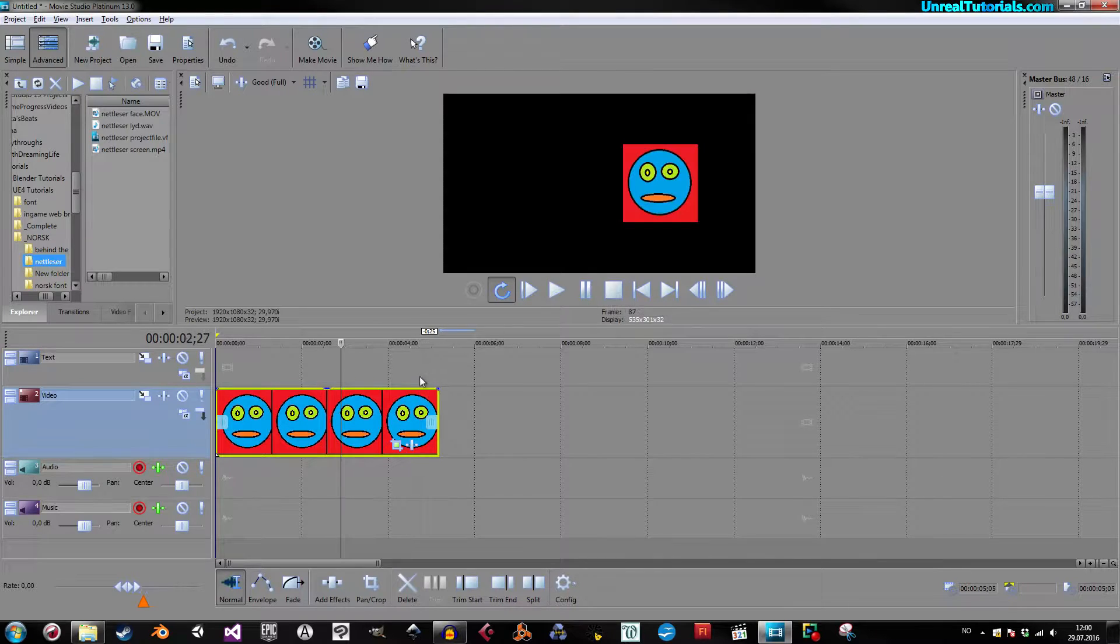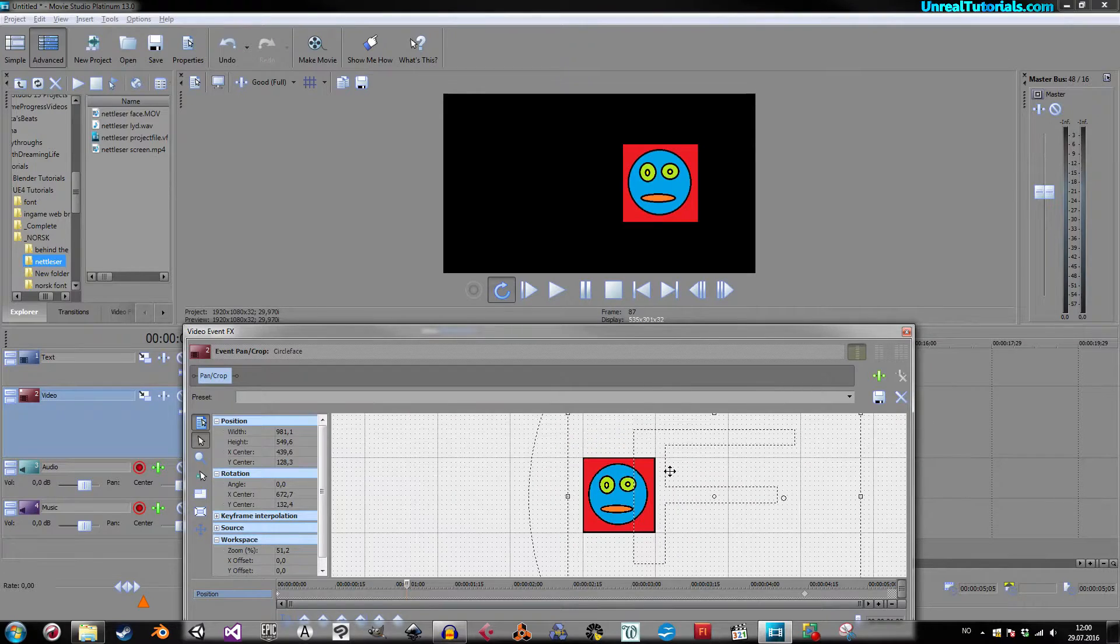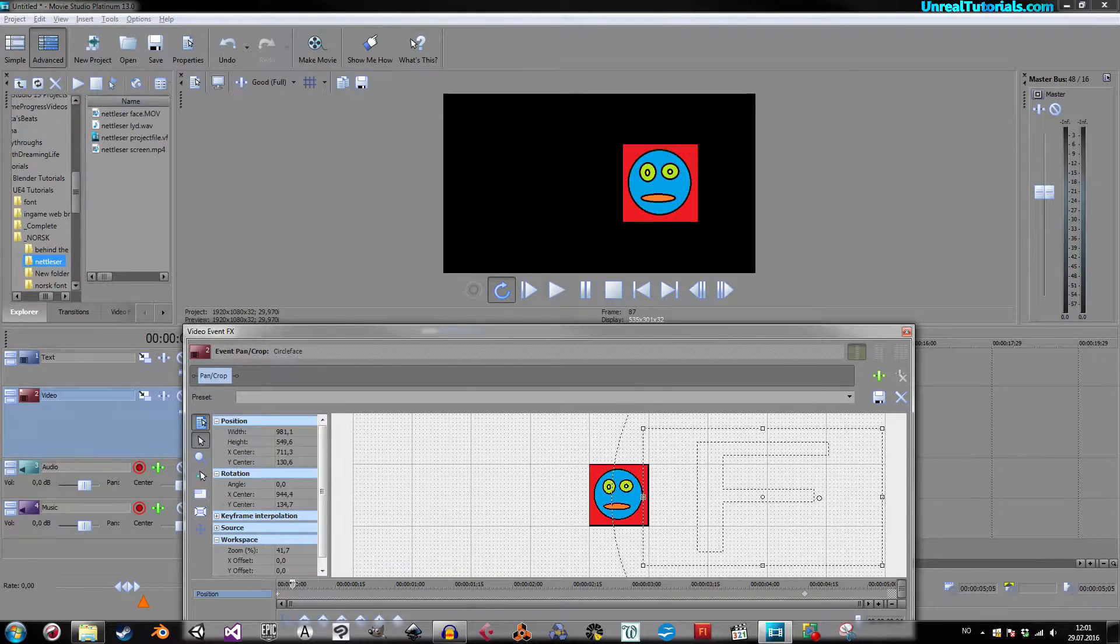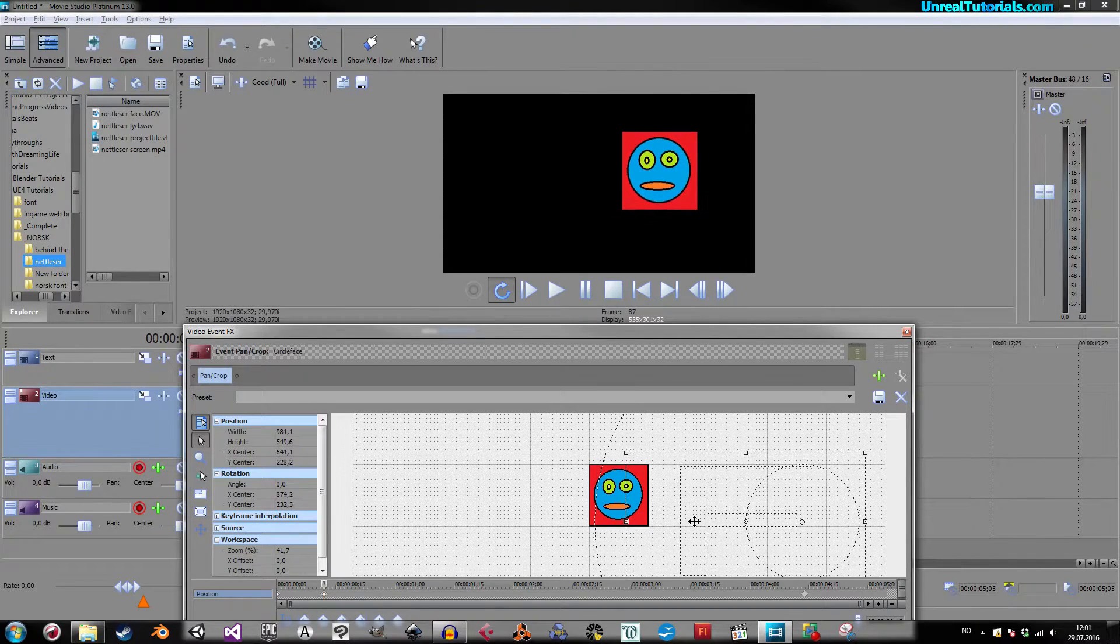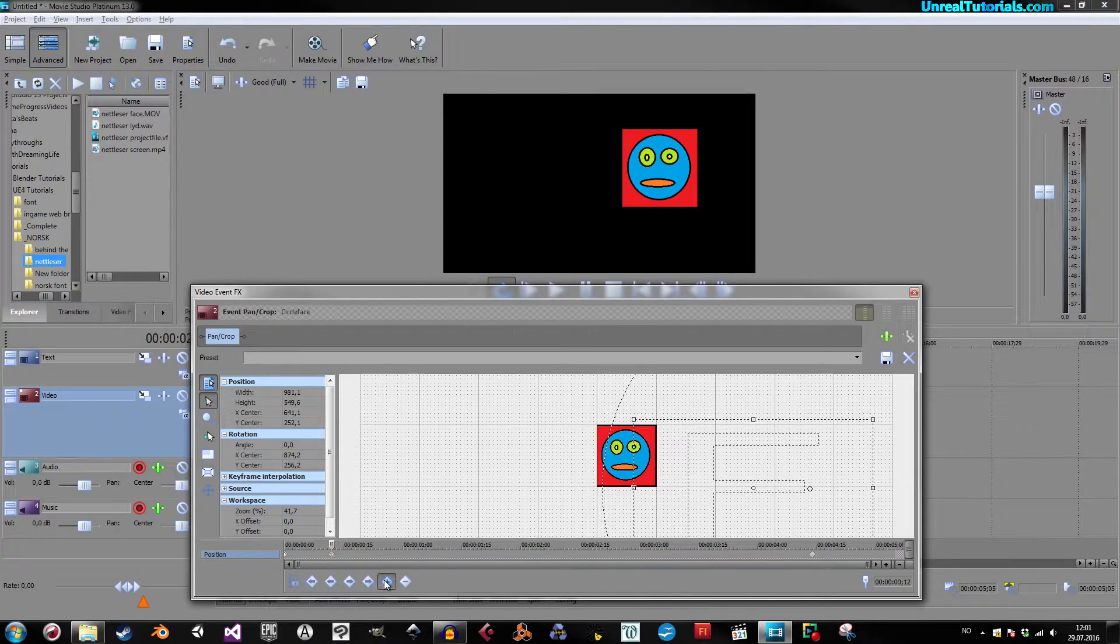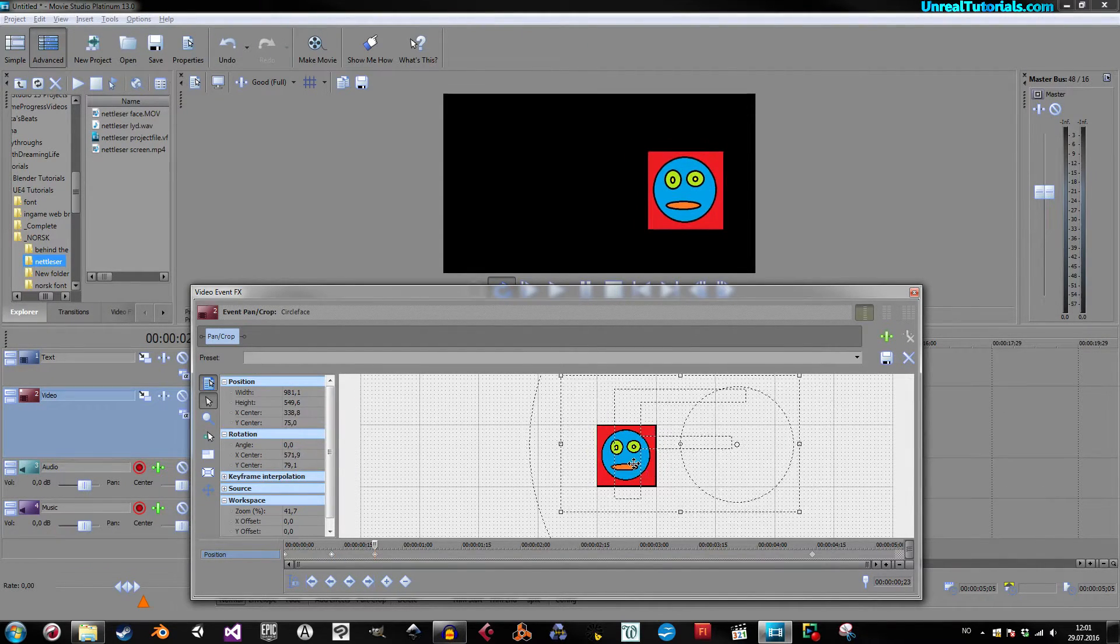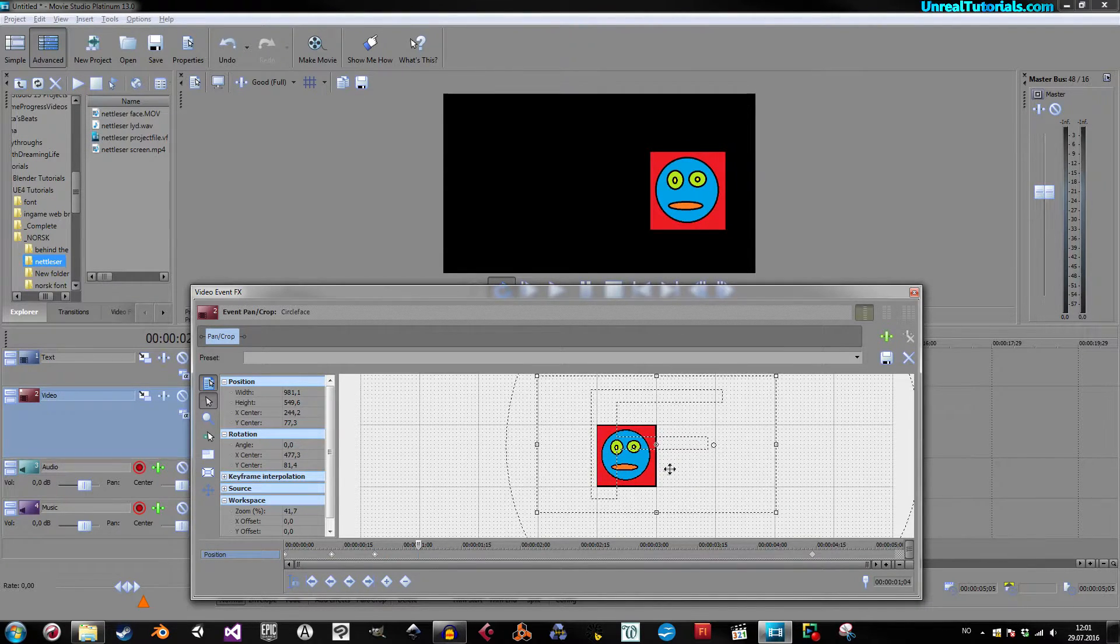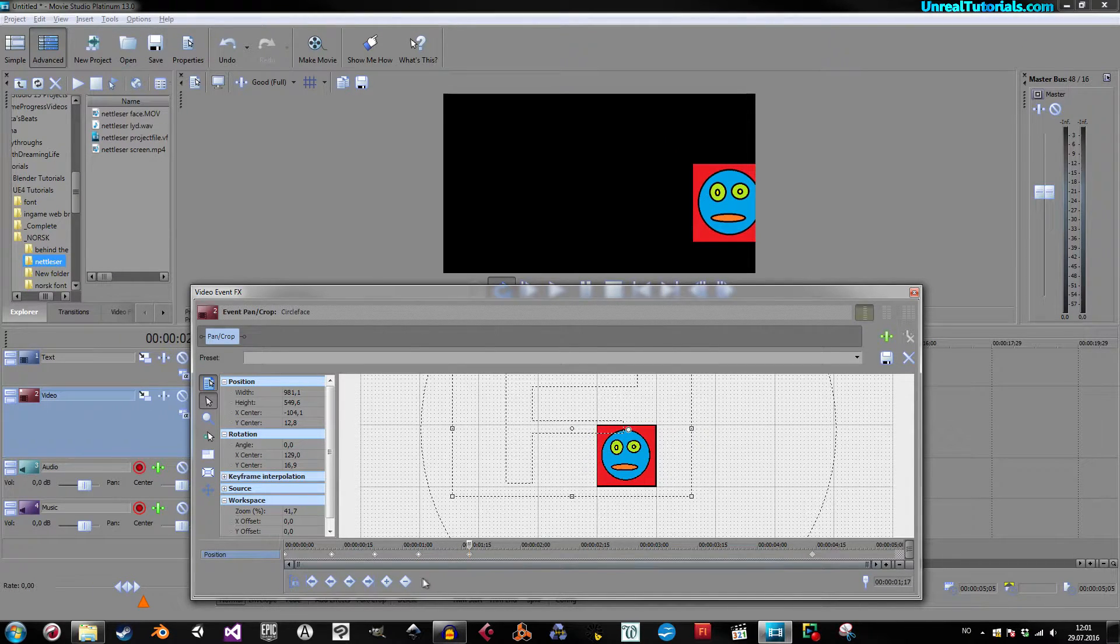So, if you wanted it to move a little bit, you can do that as well. Take it here, a couple of seconds in, and move this a little bit up, for example, and then insert a new keyframe, and move it a little bit further, insert a new keyframe, and just do like this.